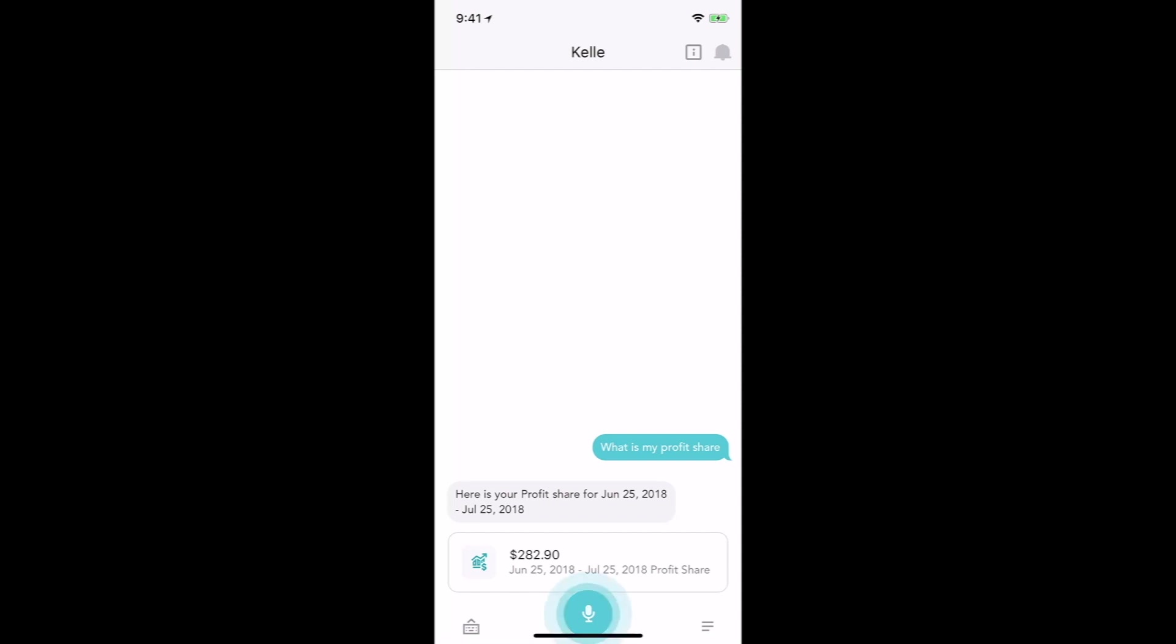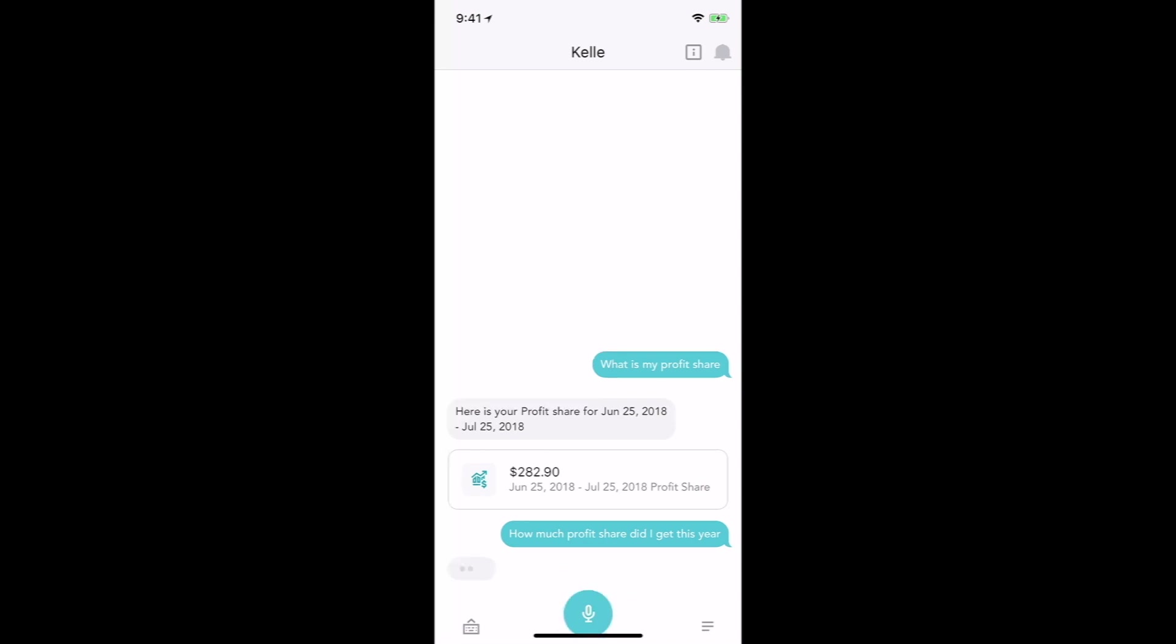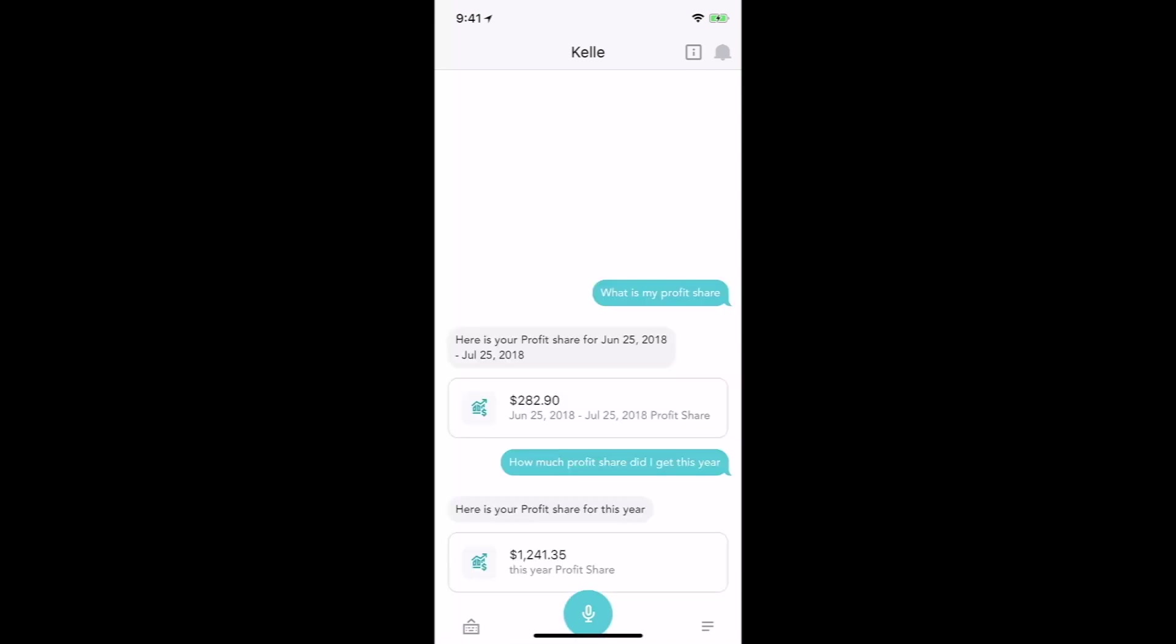How much profit share did I get this year? And there's my year to date profit share. Feedback has been given, they're working on lifetime, but for now you can see how much profit share you got this month and then how much profit share year to date. So that's really neat as well.